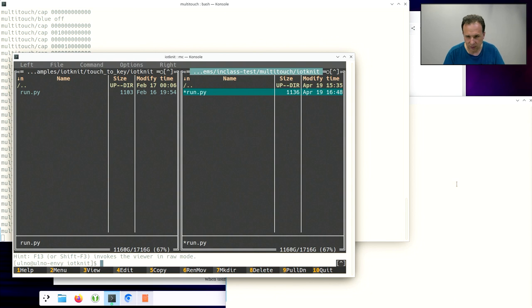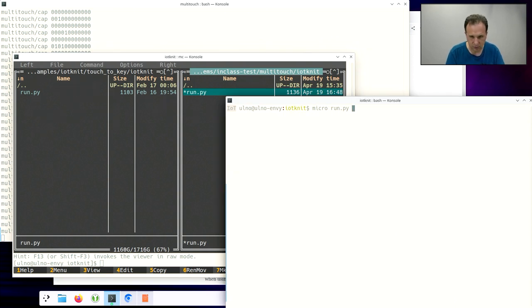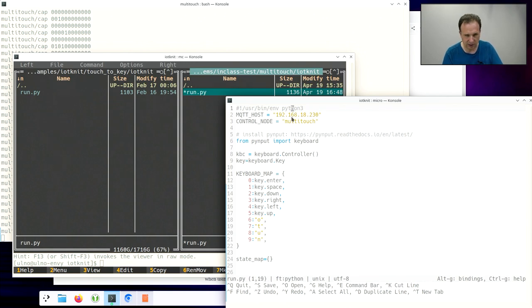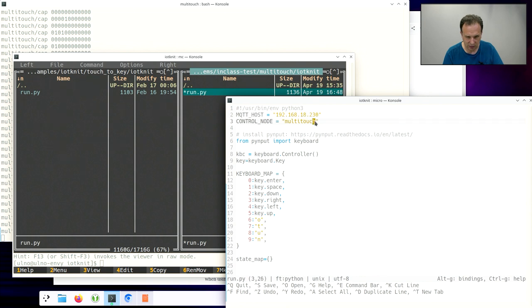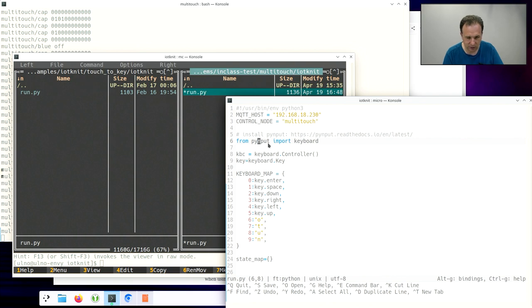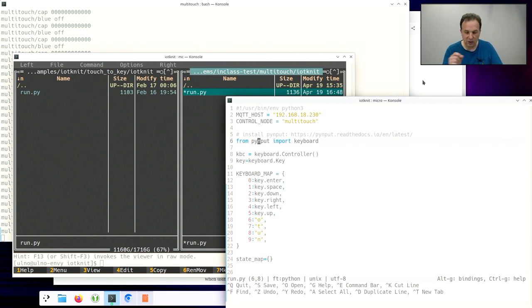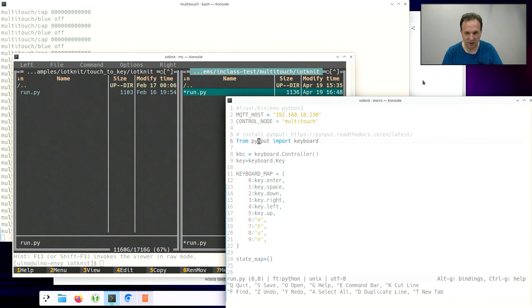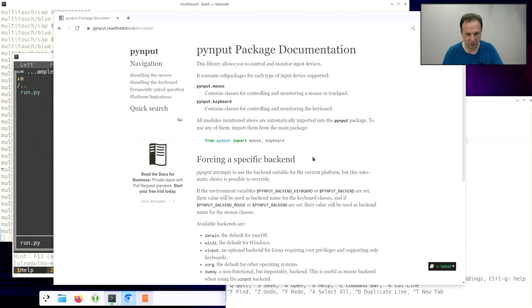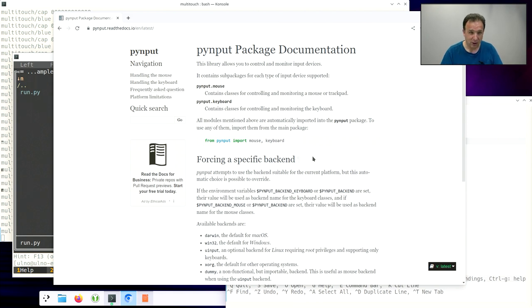And so let's now open this run file and take a look at it. So we have here the data of my local MQTT server. And then we call the control node multi-touch. And so the interesting thing is this pyinput library. And this allows you both on all operating systems, Linux, Windows, and Mac, to insert keystrokes and simulate keystrokes. So this is this package. I encourage you to read about it. It's a really cool package to simulate keystrokes. And this way we can actually even program games. Or we can build a very simple PowerPoint clicker.